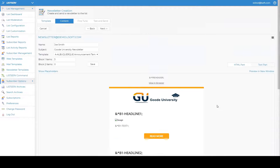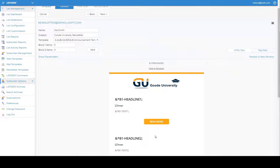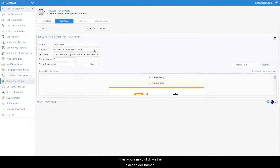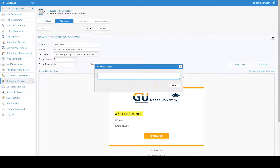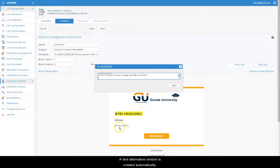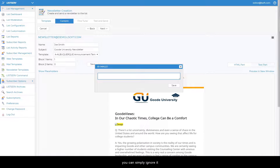As you can see, the fields that we included in our newsletter profile are pre-populated for your convenience. Then you simply click on the placeholder names to fill in your content and insert your images. A text alternative version is created automatically. If you don't want to use a certain placeholder, you can simply ignore it and leave it blank.